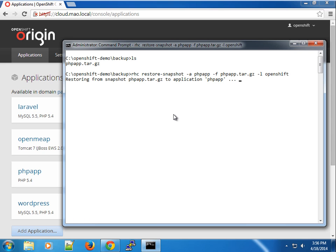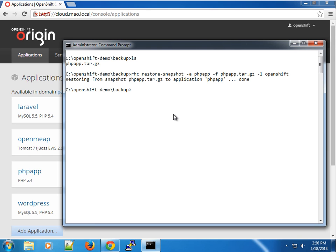You can see restoring from snapshot to application PHP app. Depending on the speed and size of your application, it might take some time to restore the backup. What it's doing right now is stopping the cartridge, stopping the application gear, and restoring it. It stops the gear from accepting connections until it has restored your backup. In this case it has restored it successfully, and your application has been restored.